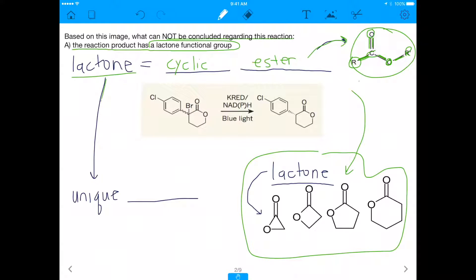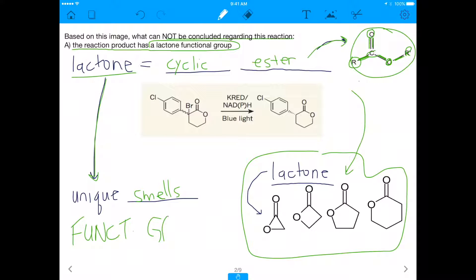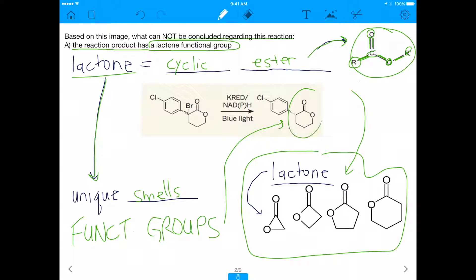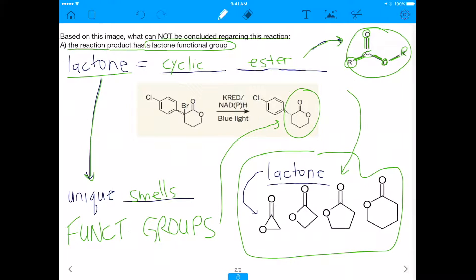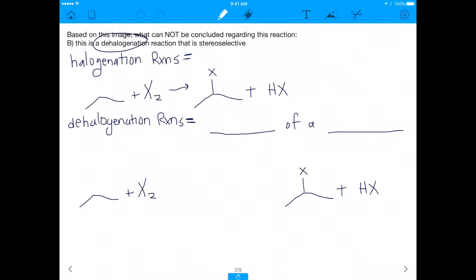Lactones and esters in general have unique smells — just a fun fact. The key point is: know all your functional groups. Functional groups are easy points on the MCAT, and if you don't know them they will haunt you. The lactone is present in our product, so it is a valid conclusion — answer A is true, meaning A is not the right answer to this 'cannot be concluded' question.